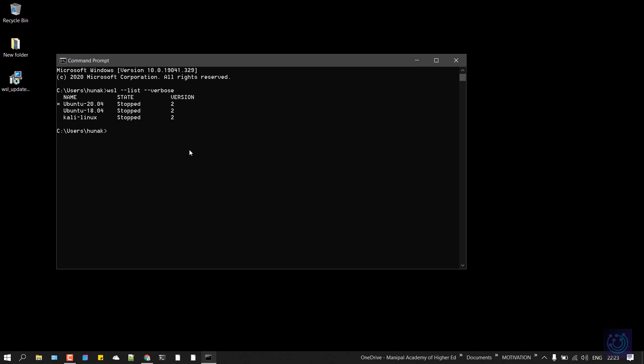All you can do is type in WSL --set-version and the name of your distribution—that can be Kali Linux—and the version you want to set it. Right now you have to set all of these to 2. So you can just type 2, hit enter, and it will be set to 2.